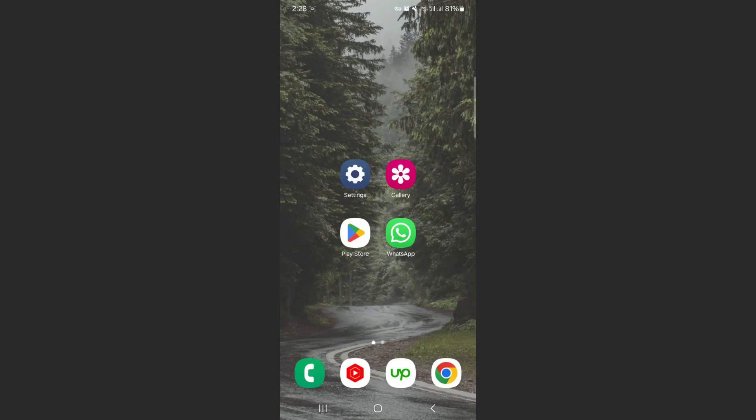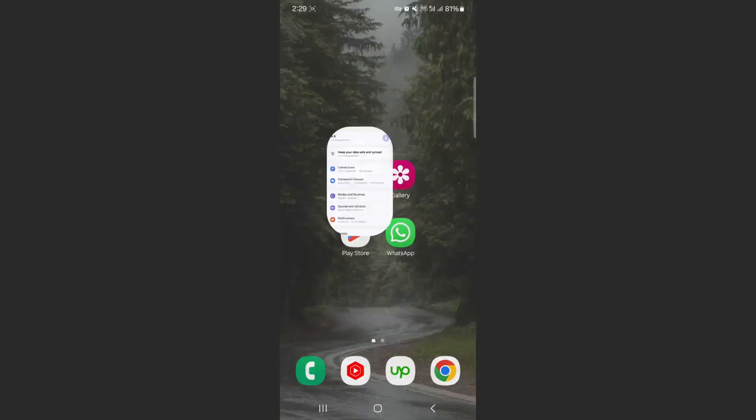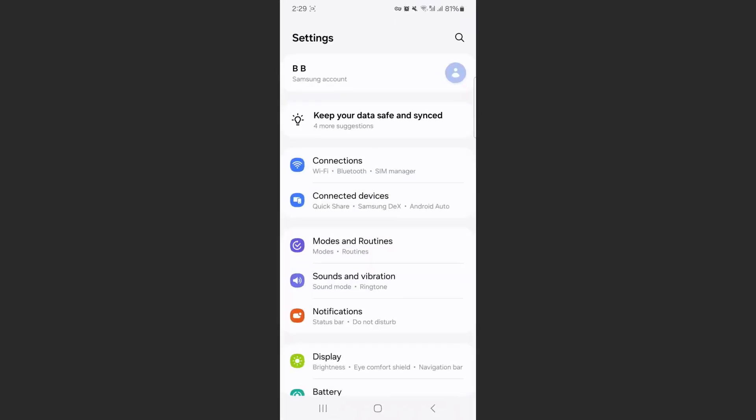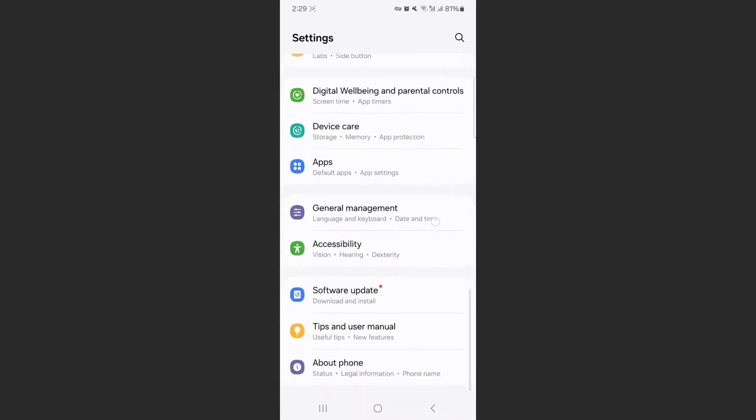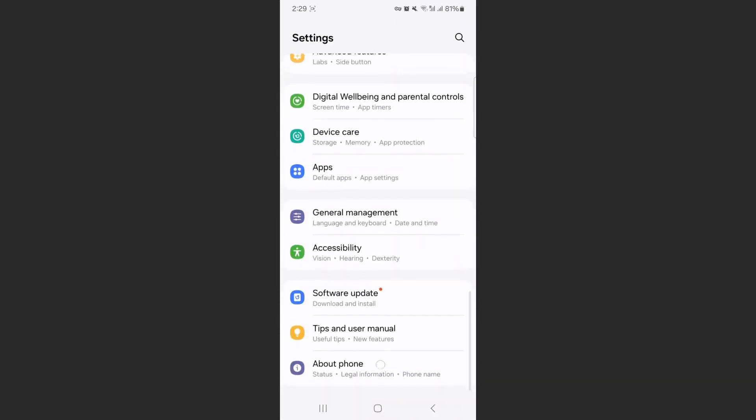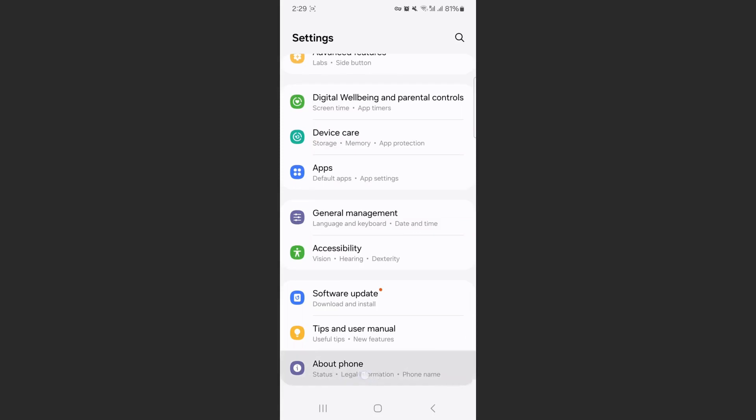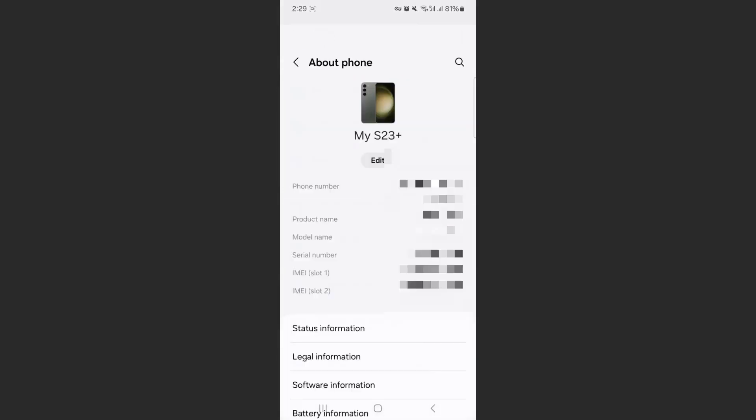So the first thing I'm going to do is to head over to your settings and then scroll all the way down until you get to the About Phone section, which should be the last option.